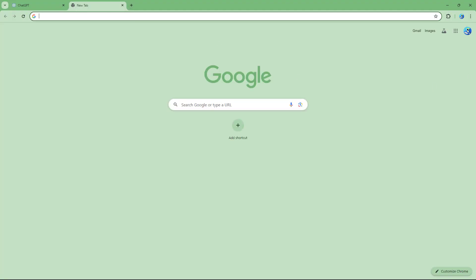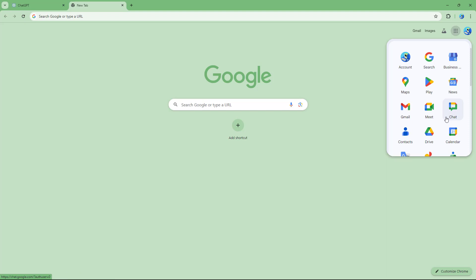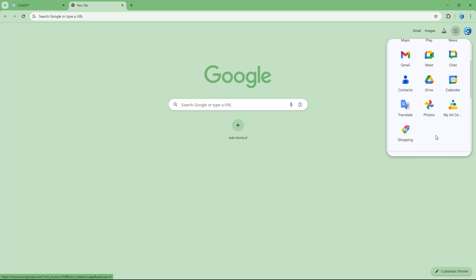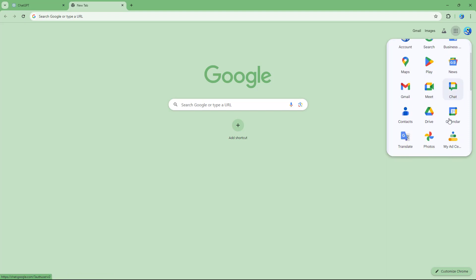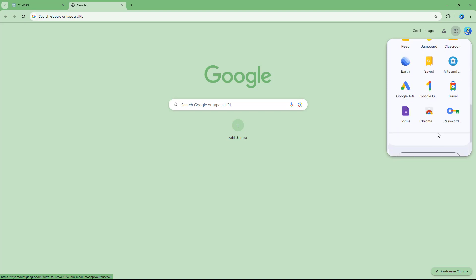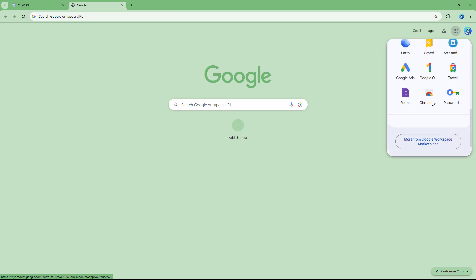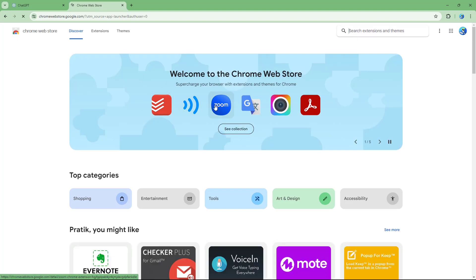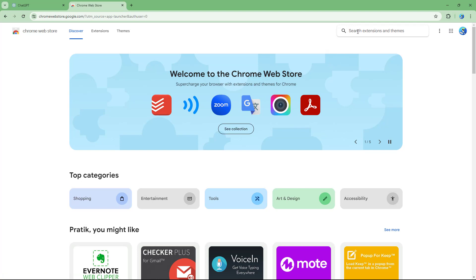To do that, I'm going to navigate to the Chrome Web Store. You can also type in chromewebstore.google.com to get there.